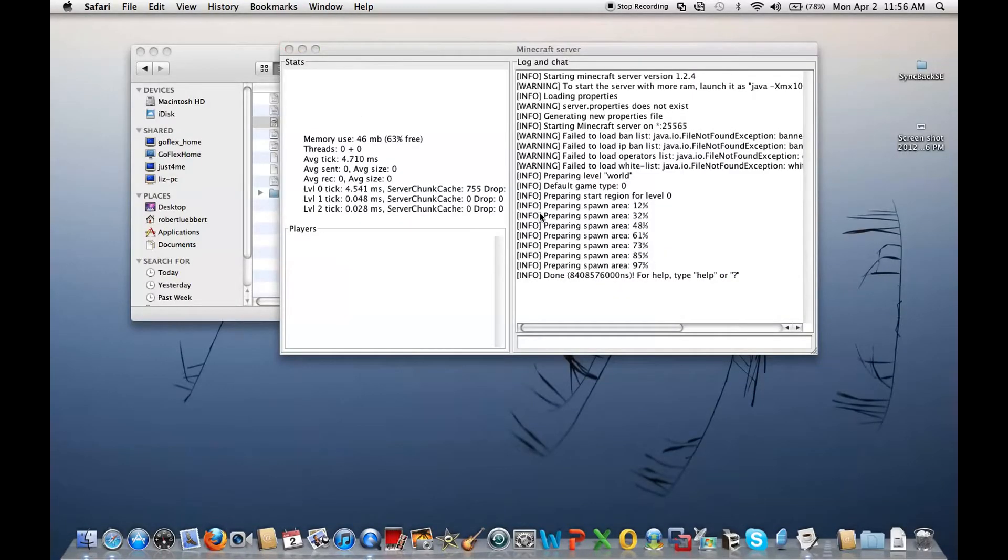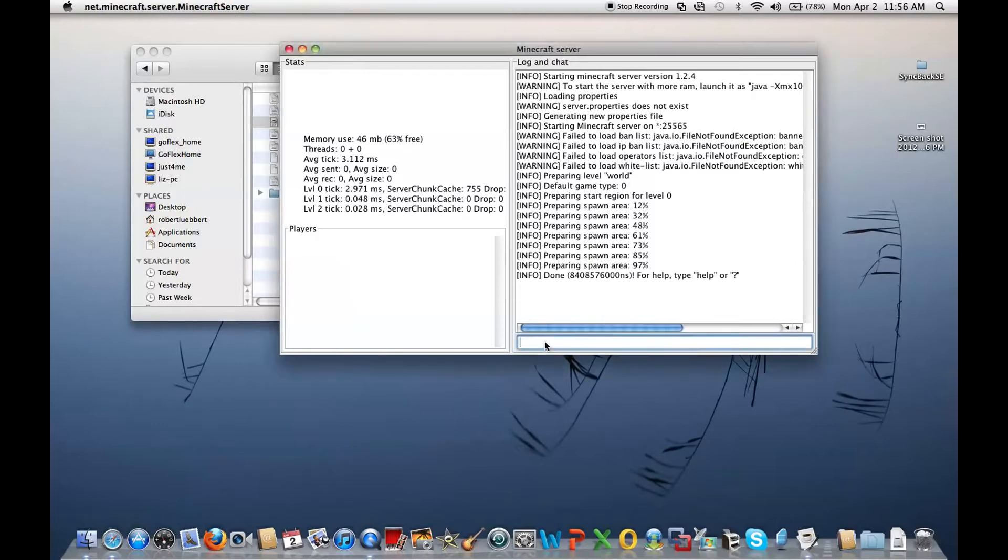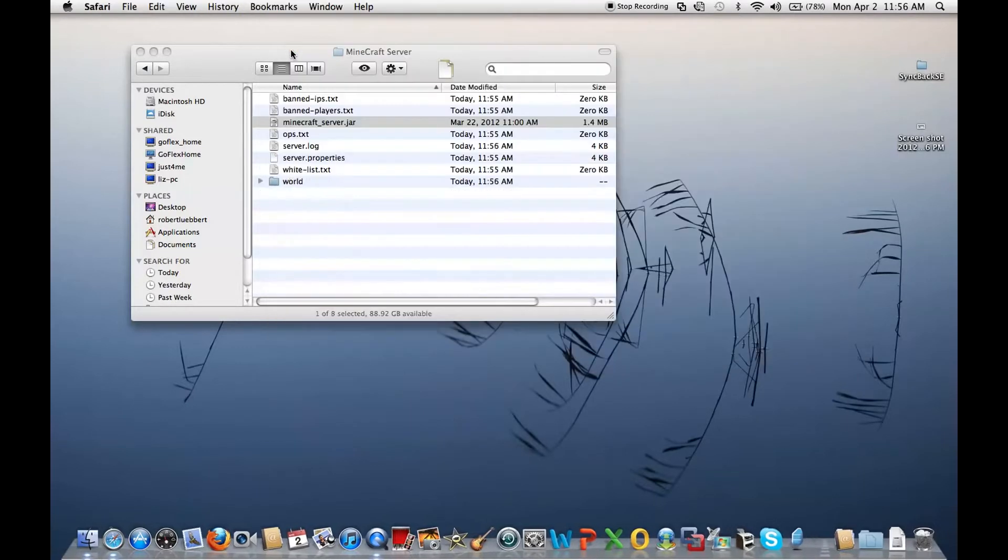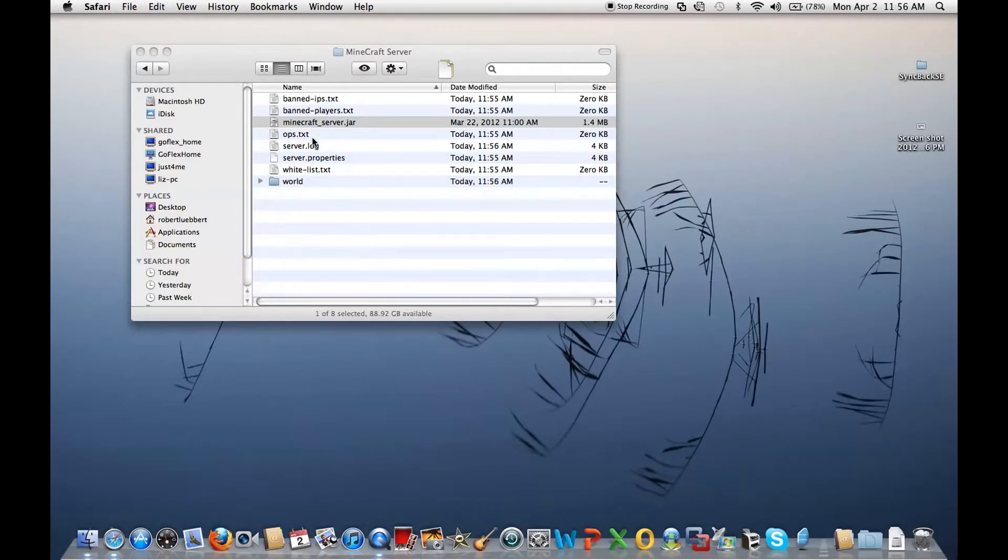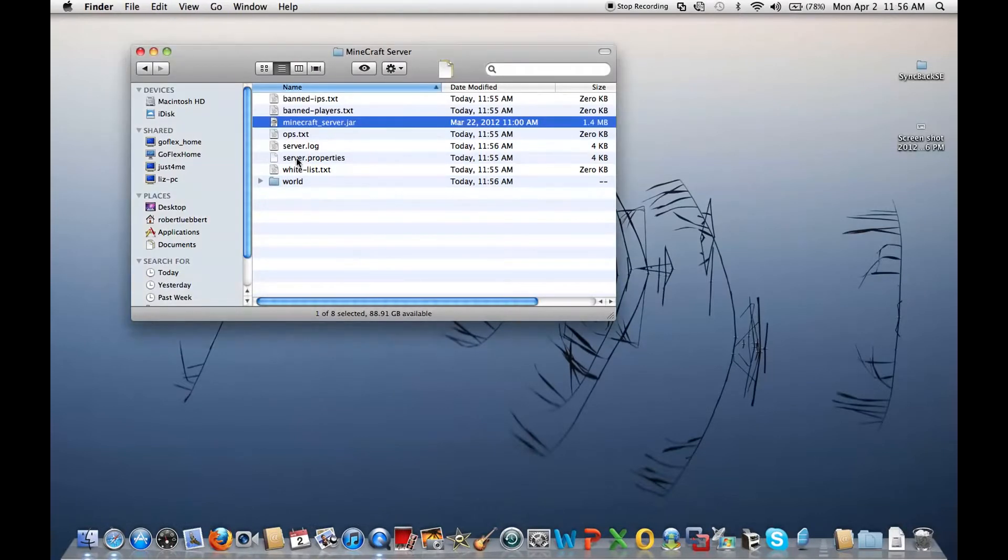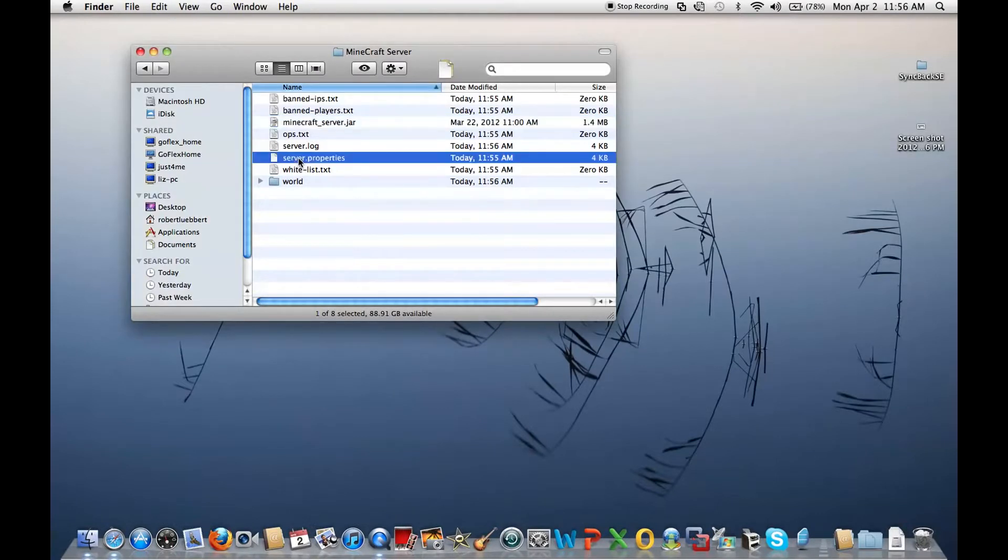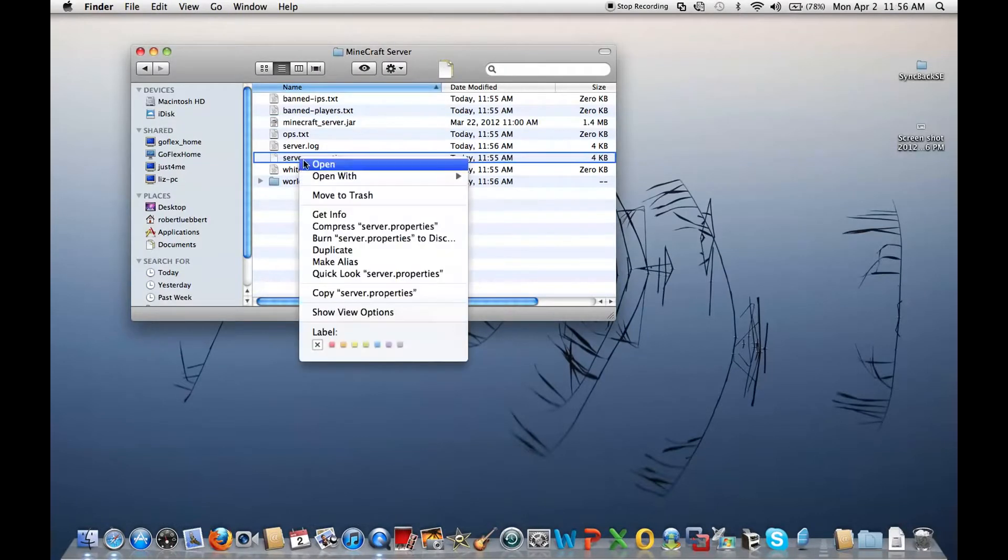So, like I said, once it's done, write stop, enter, and that means it created a ton of stuff. So if you want to edit your stuff, right there it says server properties.